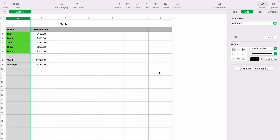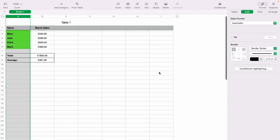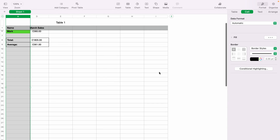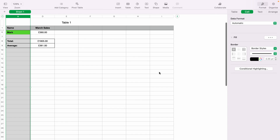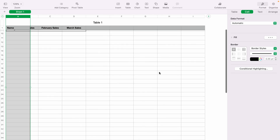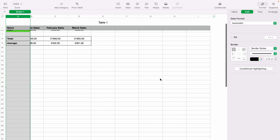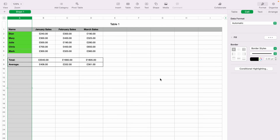And when you scroll downwards, row one always remains in view as it is frozen. So that's how to freeze header rows and columns within Numbers. I hope you found that video helpful — check out this playlist for many other Apple Numbers spreadsheet demonstrations. Thank you for watching.